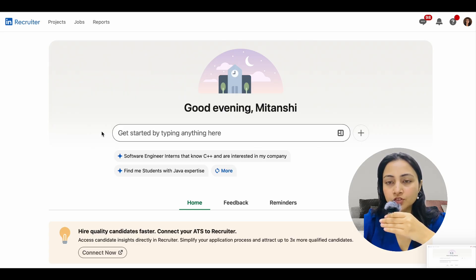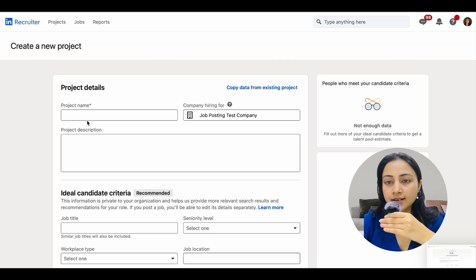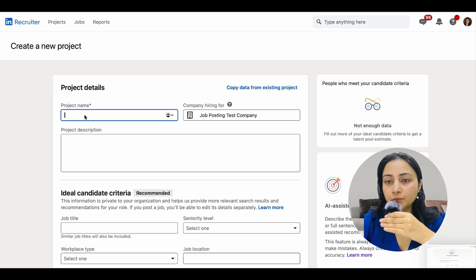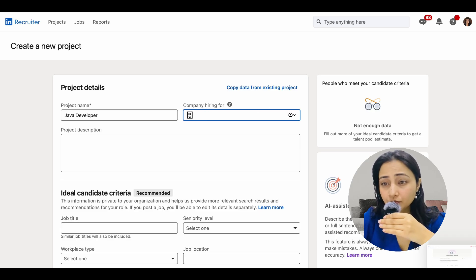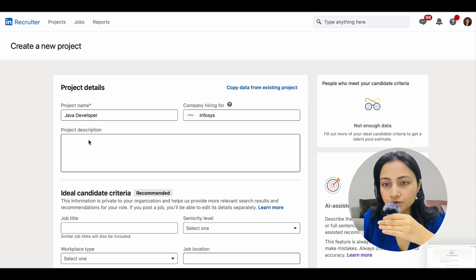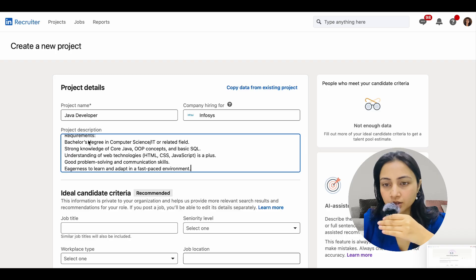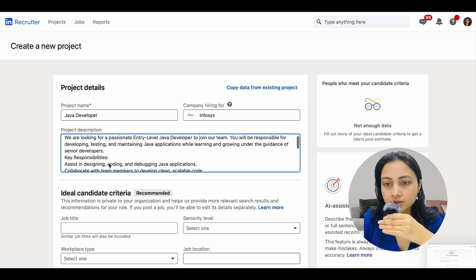Let's go to Projects and understand things by creating a new project. We'll search for a Java developer, assuming we are hiring for a company in Noida. I'll paste in the job description, which has key responsibilities and requirements.